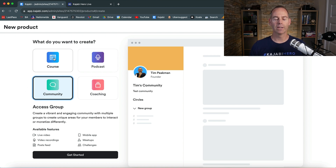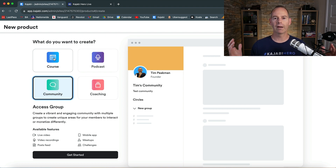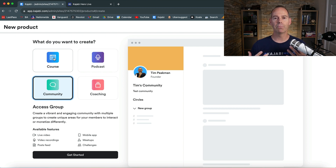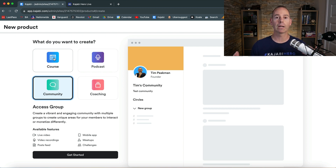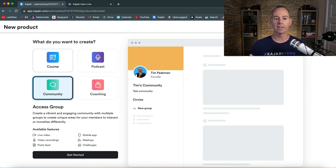It sounds very similar until you fully understand what the main difference is. A course is basically a linear program from start to finish, and a membership or a community is an ongoing program — typically charging on a monthly basis or a regular interval, whatever that may be.